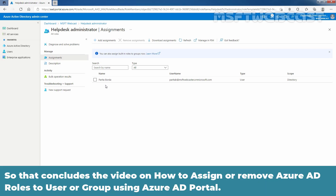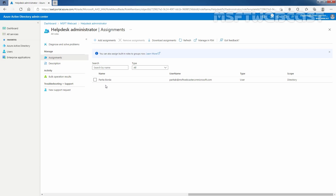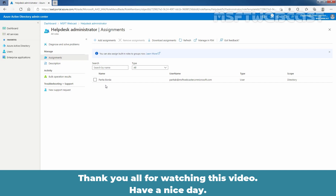That concludes the video on how to assign or remove Azure Active Directory roles to a user or group using the Azure Active Directory portal. Thank you all for watching this video. Have a nice day.